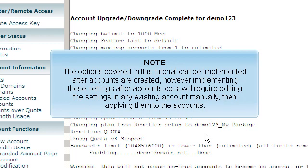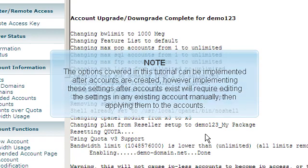However, implementing these settings after accounts exist will require editing the settings in any existing account manually, then applying them to the accounts.